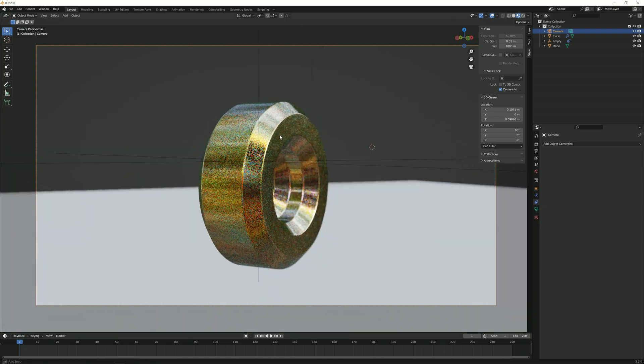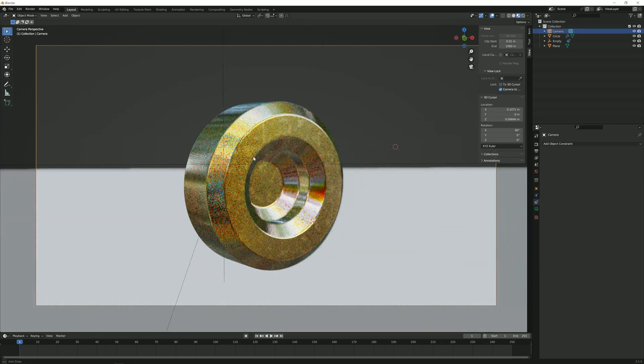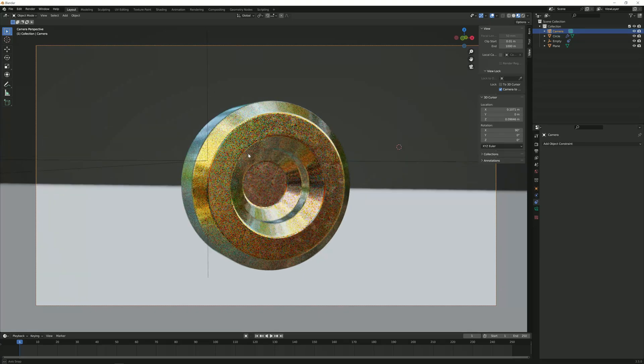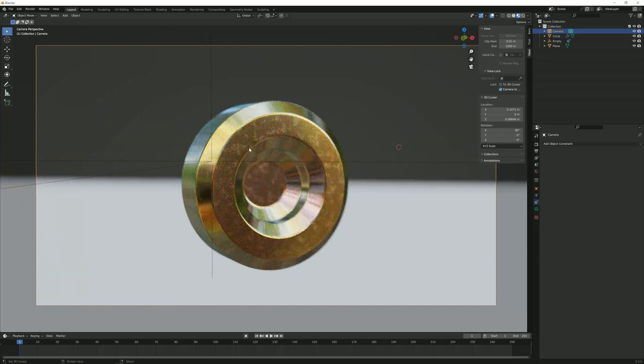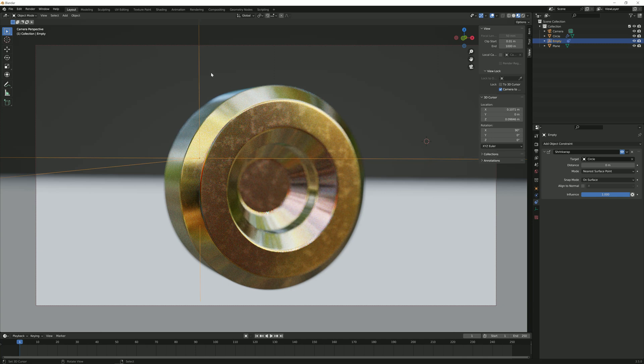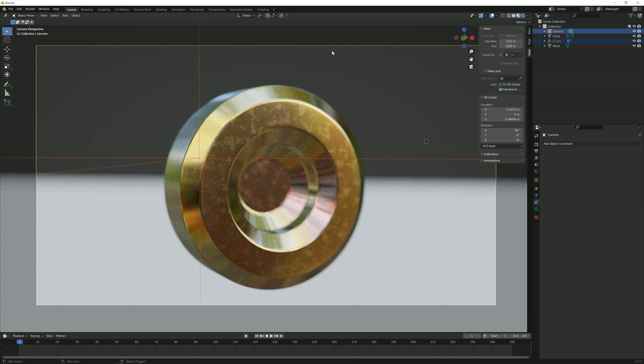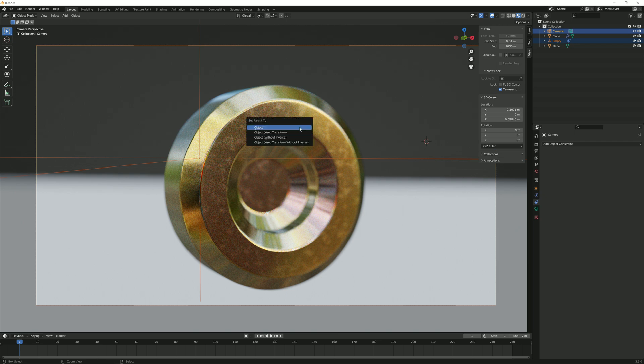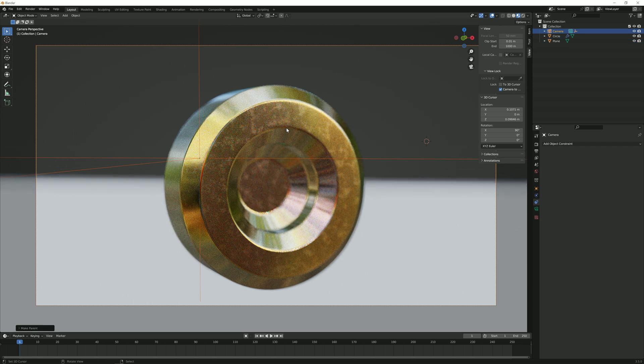If we move our camera around, we can still see that the backside is not in focus because our focus point is behind the object or behind where we actually want to look at. So let's select the empty again, then shift, select the camera, control P for parent, and then click on object.